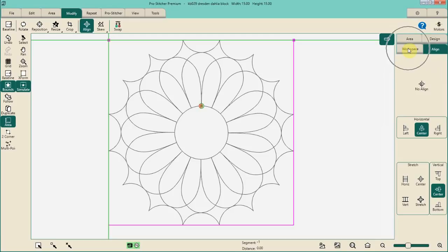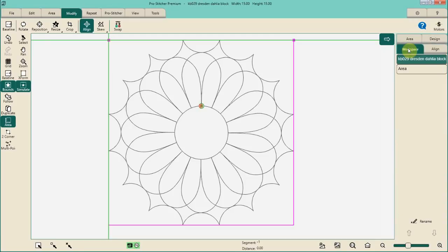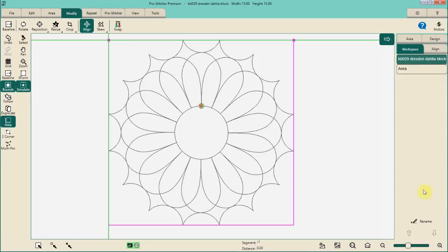Now I want you to go ahead and open up your workspace, because what I have found to be one of the most amazing things about ProStitcher Premium is this ability to work with workspace. I do cover a lot of tips and techniques with using workspace in my layout and rendering series. Working with workspace is helpful for a couple of main things: first, you can see what you're working on and see the names of the designs. Also, if you don't like the names of the designs, you can very easily rename them.